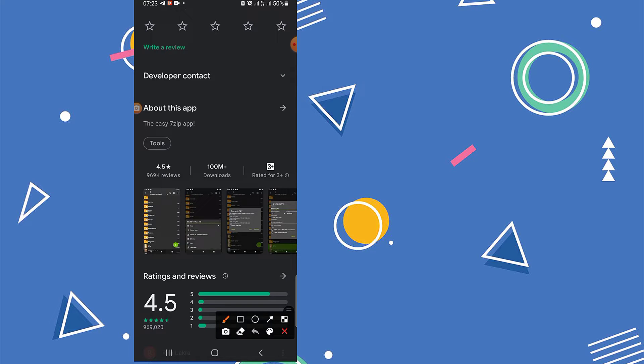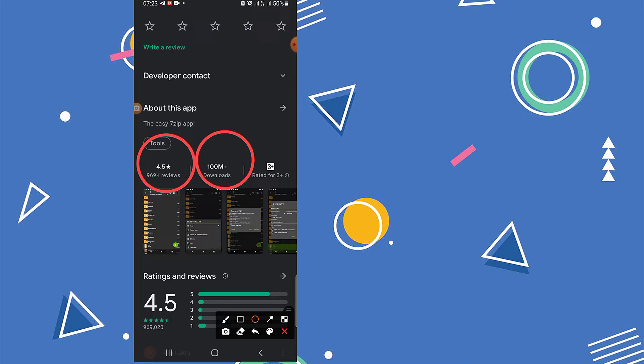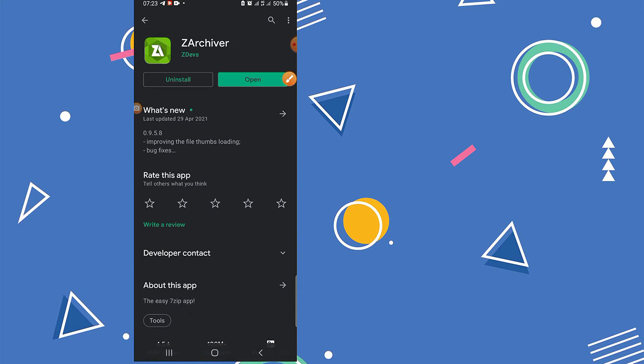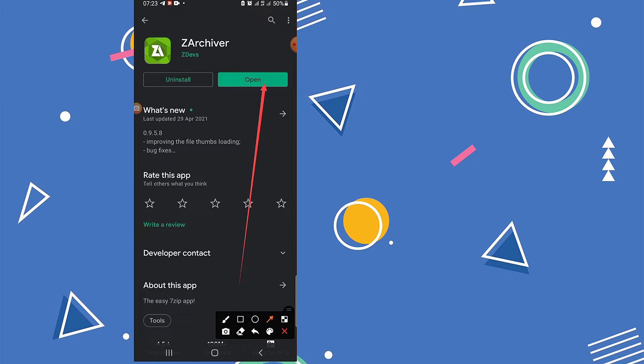Check the reviews and downloads. Now download this app and open it.